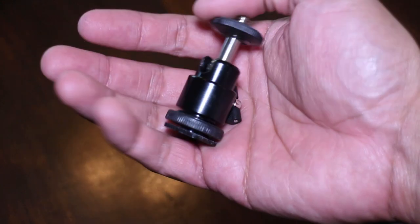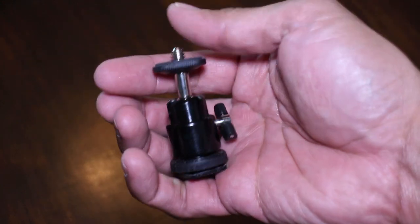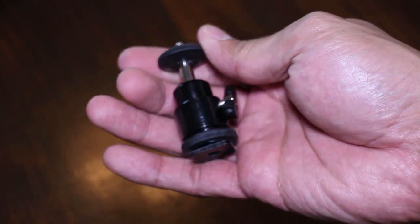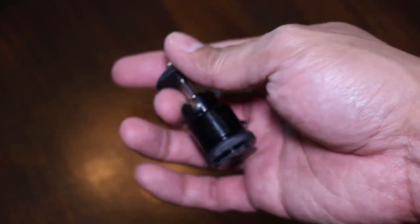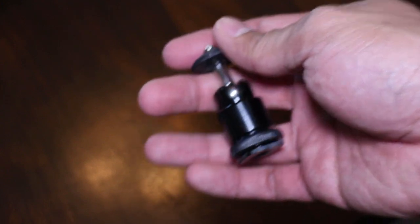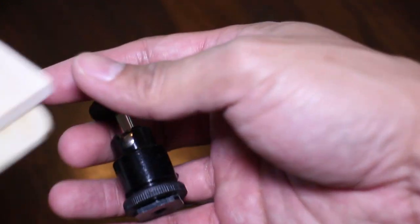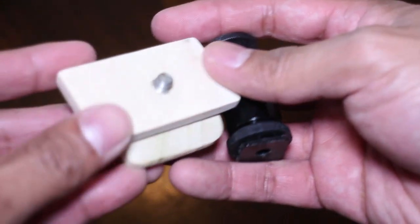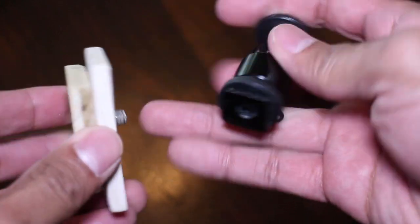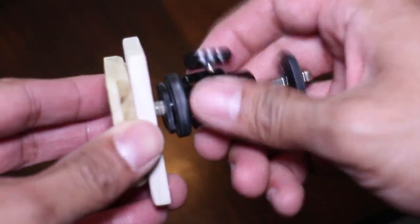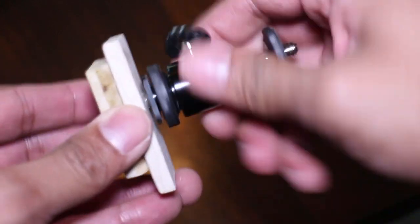These little ball head mounts that I got on Amazon, I'll put the link below, adds a lot of extra functionality to this tripod. Giving me the ability to get different angles with cameras and camera equipment like microphones and whatnot.